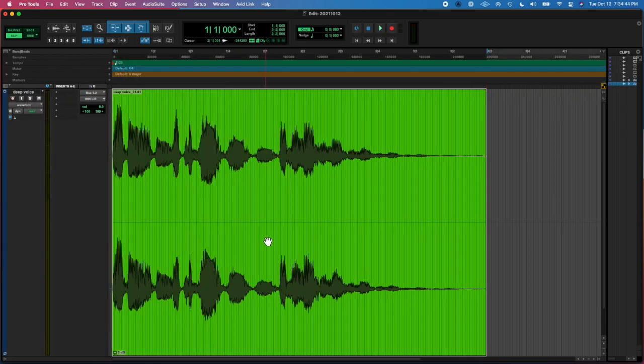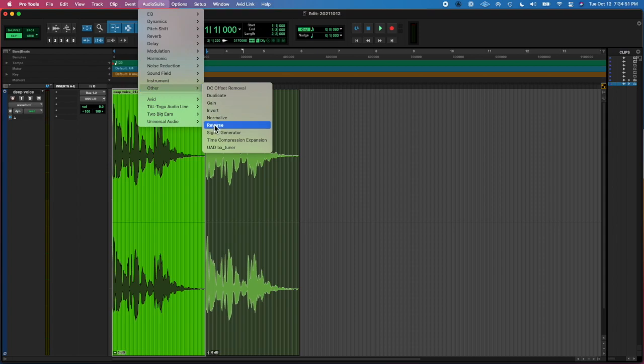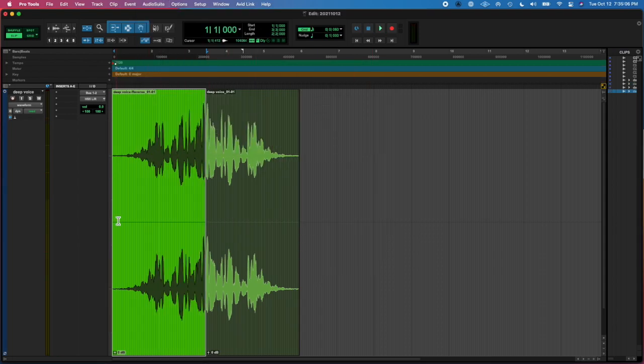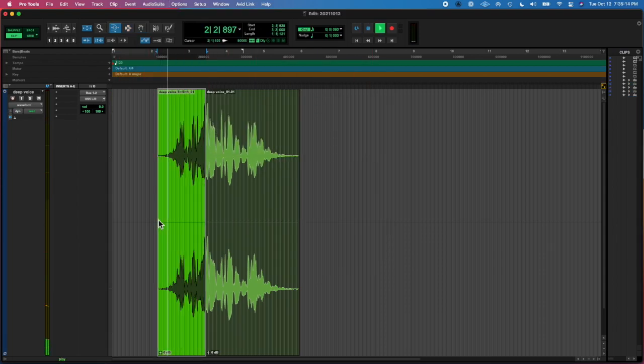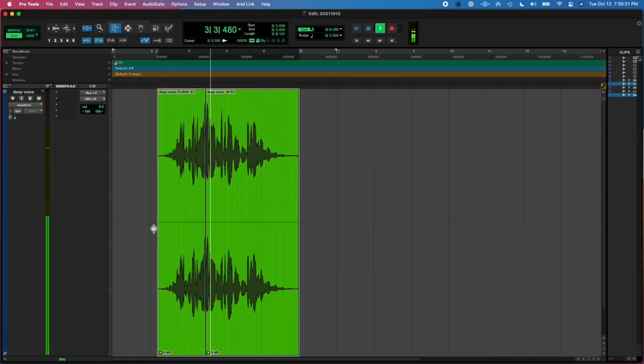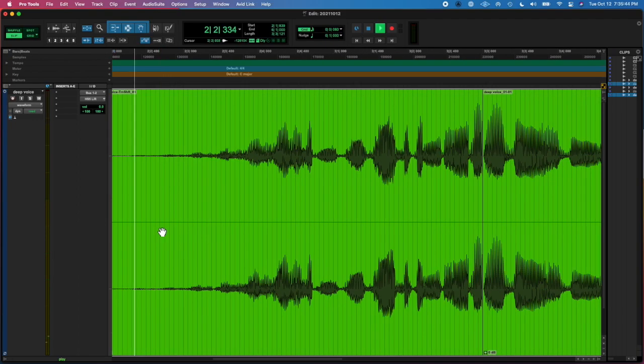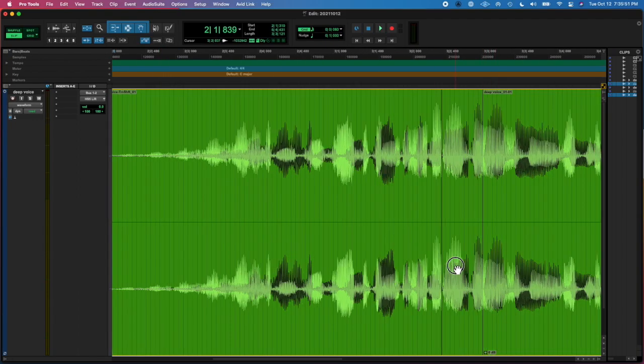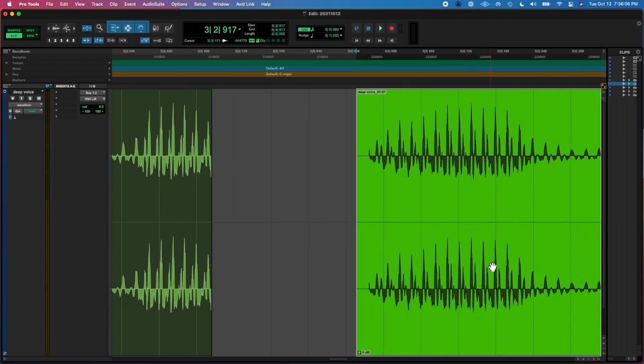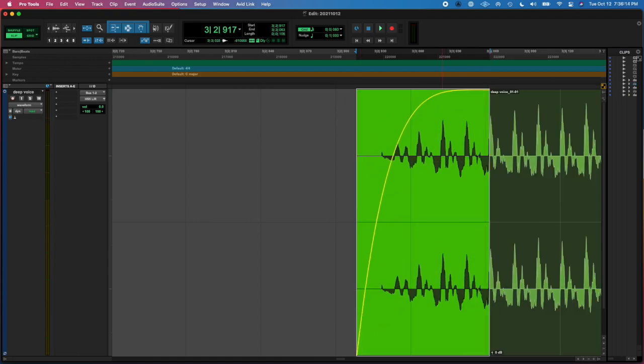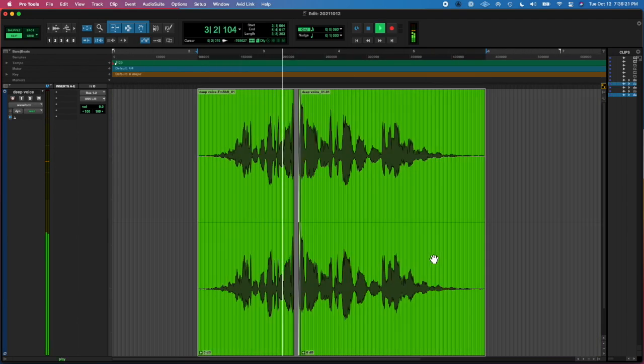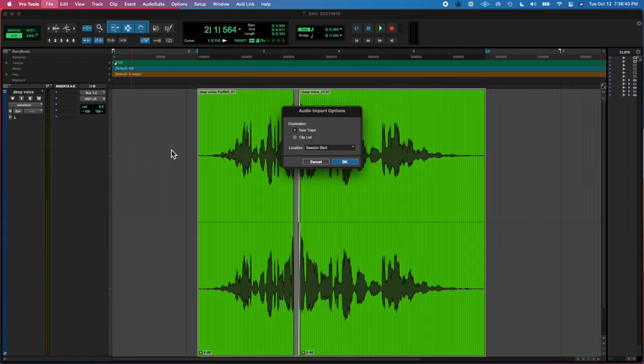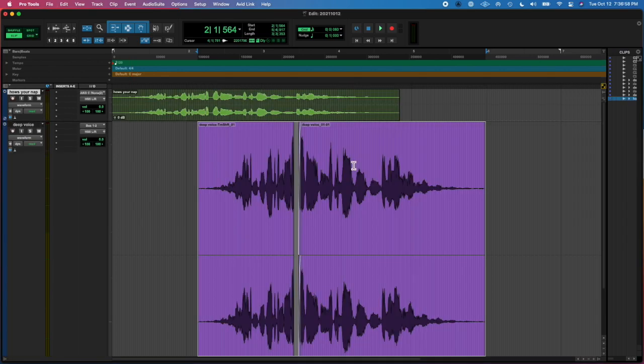And then I changed the output routing to bus 1-2, and then recorded this in. And then I duplicated it and reversed the first one, and then I time-stretched it, and then I combined them. And that's the sound that you're going to hear.